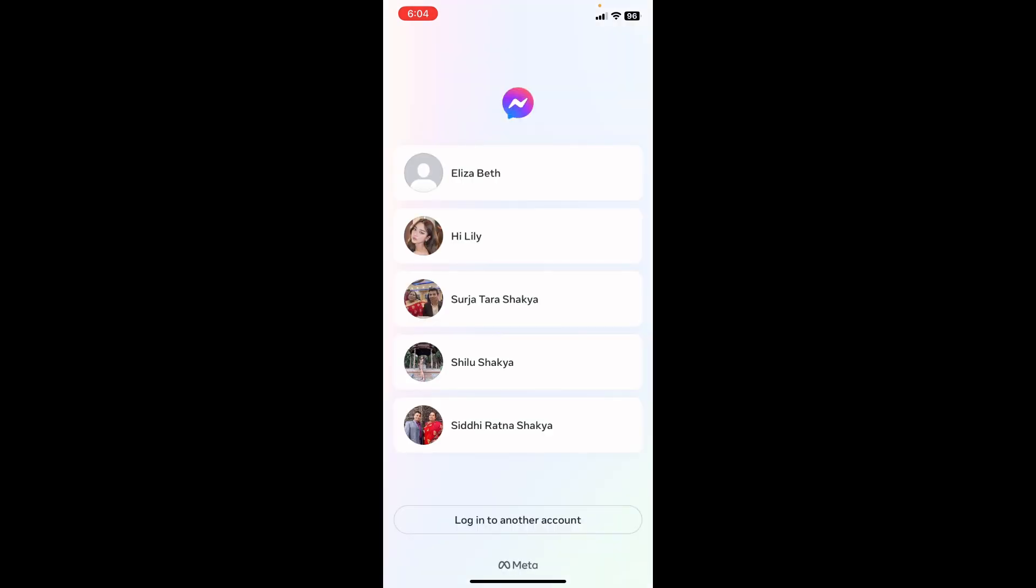So sign in to your account and start enjoying Messenger. That's it for this tutorial. Thanks for watching and subscribe to our channel for more tutorials like this.